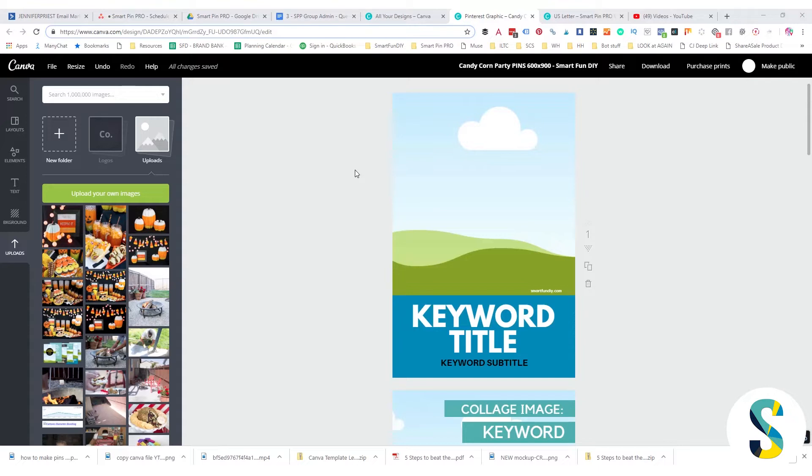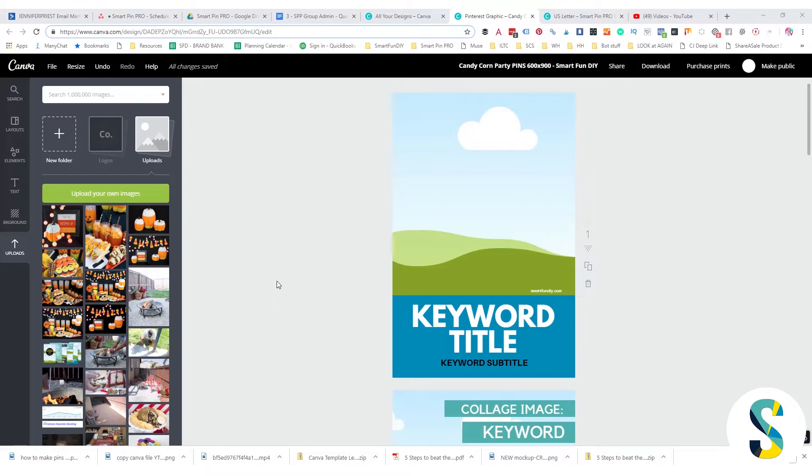I want to share a little bit about how this works because when I tell people you should be designing a lot of pin images for your posts, they start to think, oh my gosh, that's gonna take forever. So I want to show you how you can design your pin images super quickly with Canva.